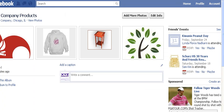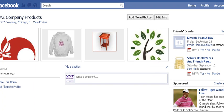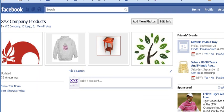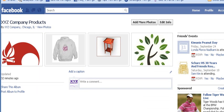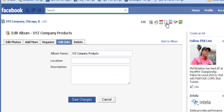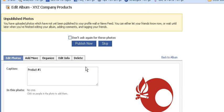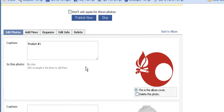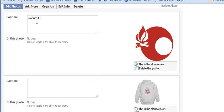I've added some more photos, and now we have a total of four photos in the XYZ company products album. What can we do? Well, we can click Edit Info, which brings up a number of tabs. First of all, there's the Edit Photos tab.